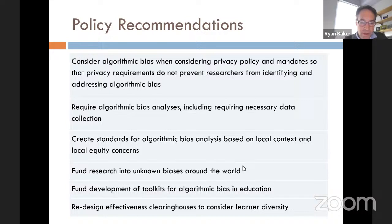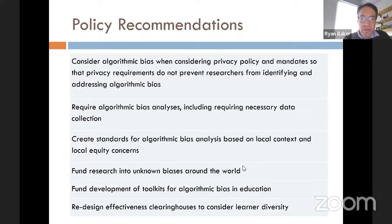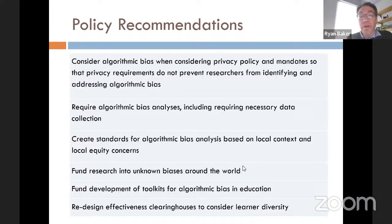Some policy recommendations: consider algorithmic bias when developing privacy policy and mandates, so that privacy requirements protect privacy but don't prevent researchers and practitioners from addressing algorithmic bias. Require algorithmic bias analyses, including the necessary data collection, so we can make sure our technologies aren't unfairly biased against some students.